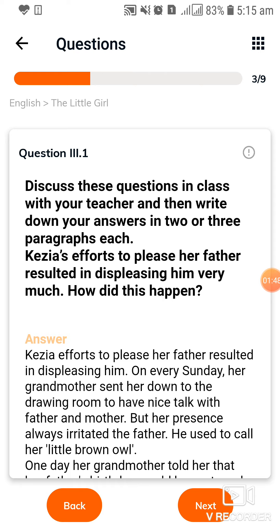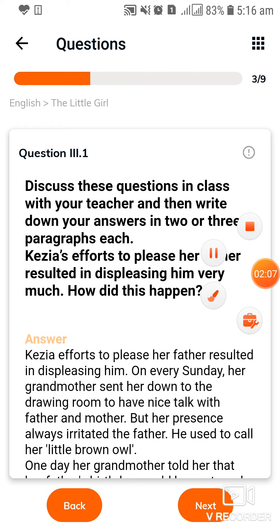Discuss these questions in class with your teacher and then write down your answers in two or three paragraphs each. Kezia's efforts to please her father resulted in displeasing him very much. How did this happen?